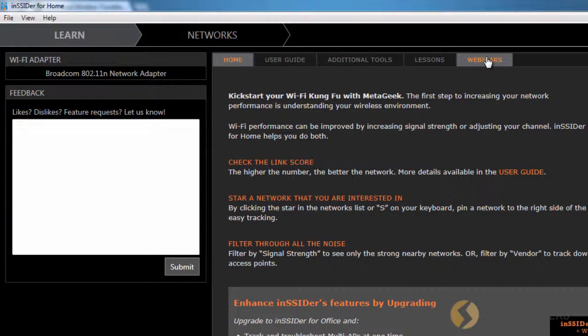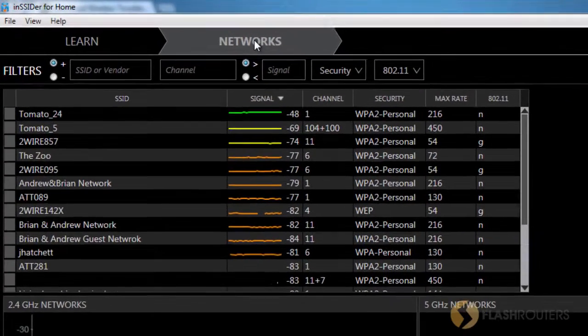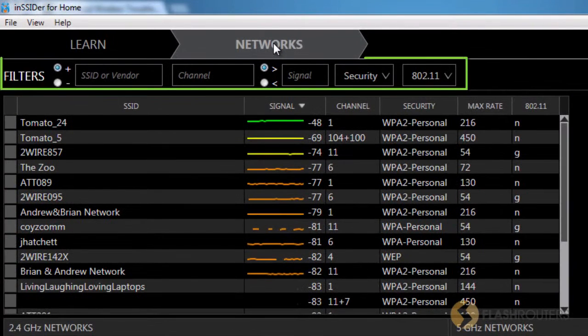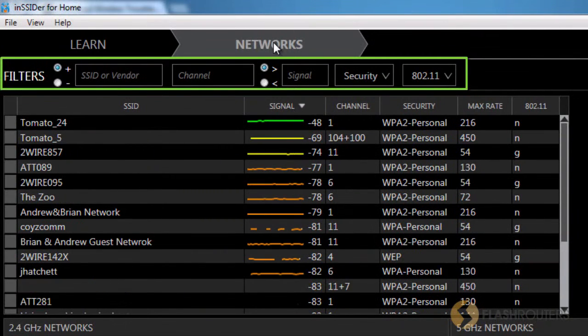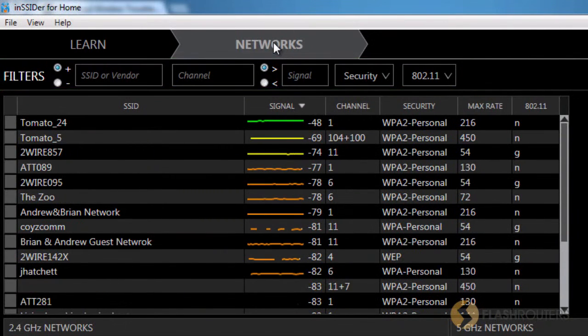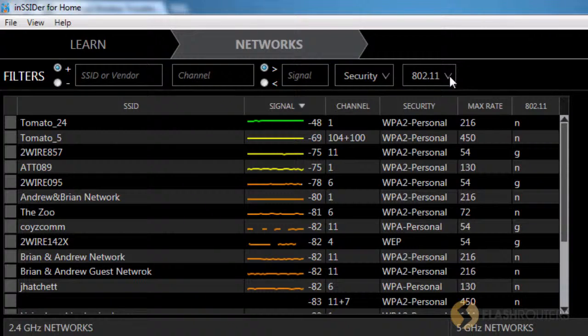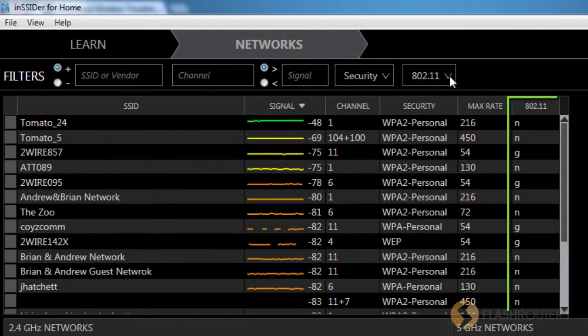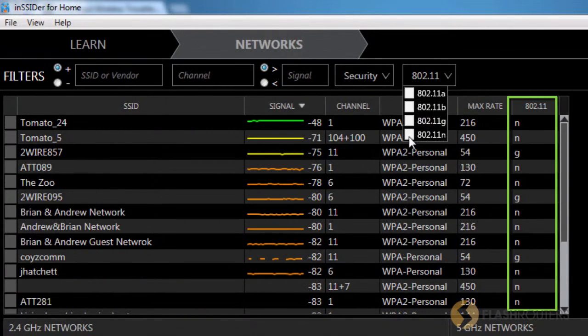The Networks tab will take you to an area with various windows. At the top, notice the Filters area. The Filters area will allow you to filter the display, showing only what you want to see. For example, if you only want to view broadcast using the wireless N spectrum, you can select N from the list.